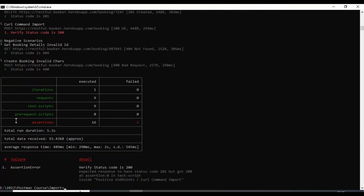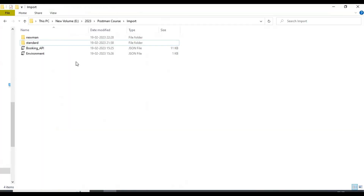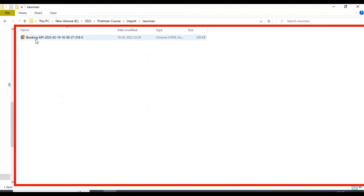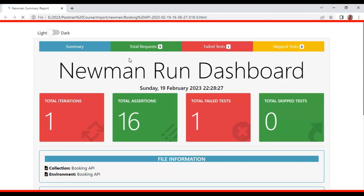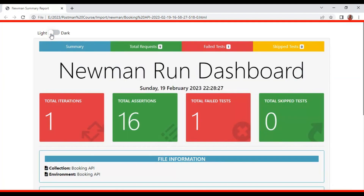Execution completes — total assertions is 16, one failed. The 'newman' folder is generated. Opening the HTML report shows the advanced interface. You can switch between dark and light themes. The summary shows total assertions, the one failure, and a full summary of the complete collection execution.